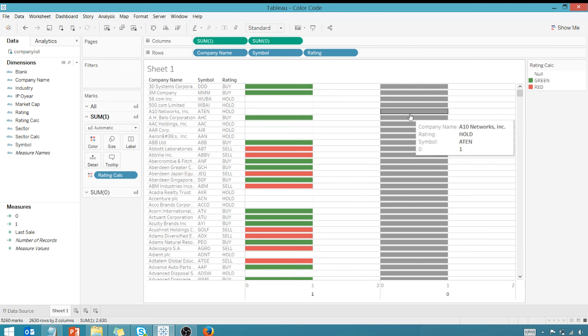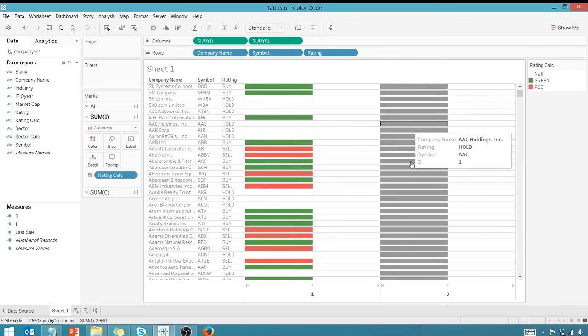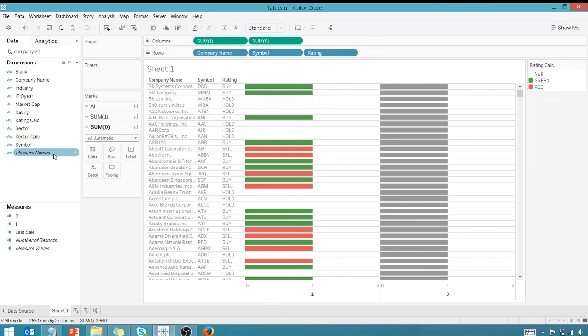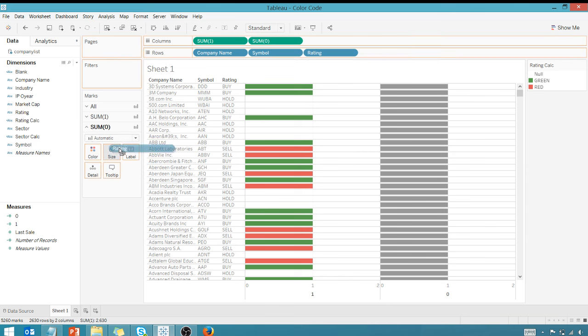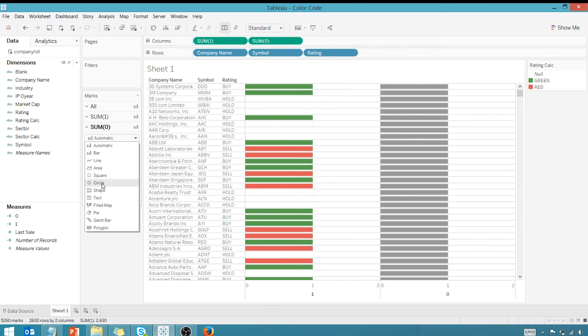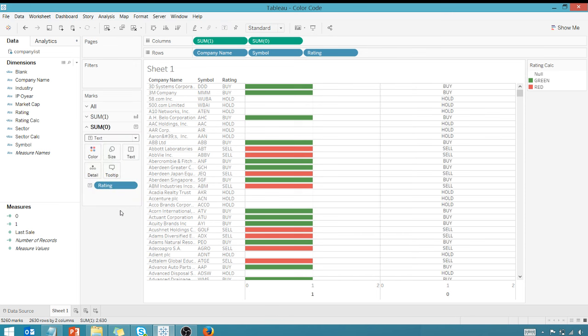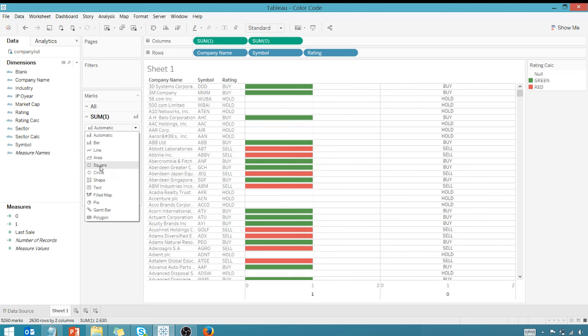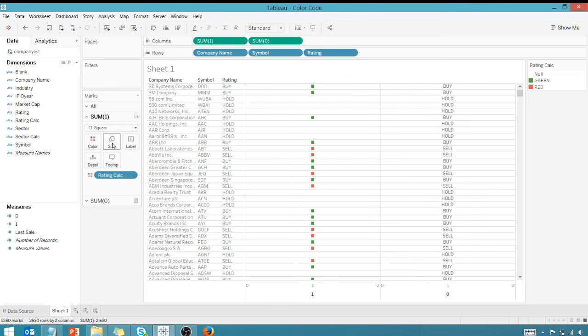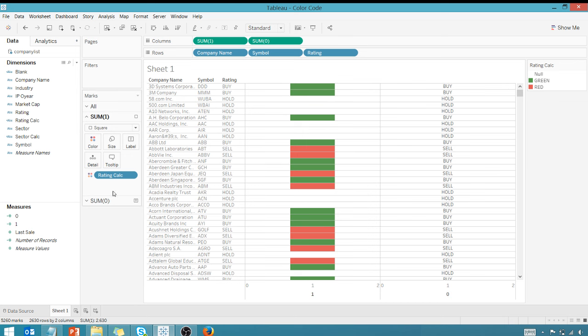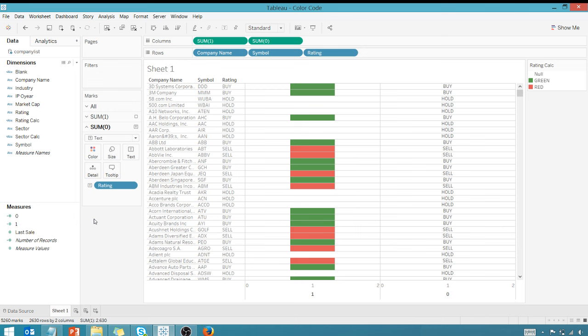Over here we still have this guy left, so we're gonna go over here to zero, to the marks card. This is where our text is going to go. We've got our rating - bring this guy over to label, make sure this is text. Let's go back up here really quick - this is very important. Make sure this is hard-coded as a square and make sure the size is all the way out, so that way it doesn't change if you do something else in the viz.